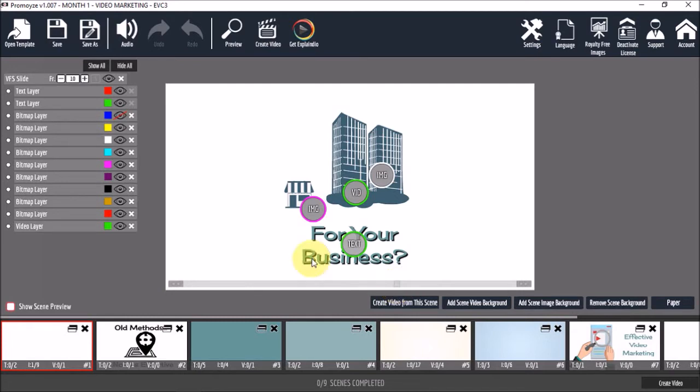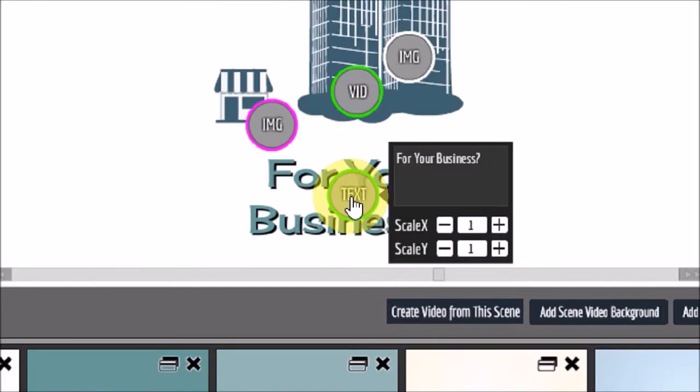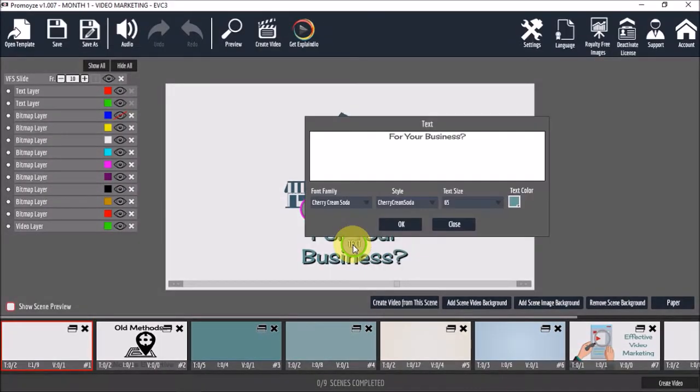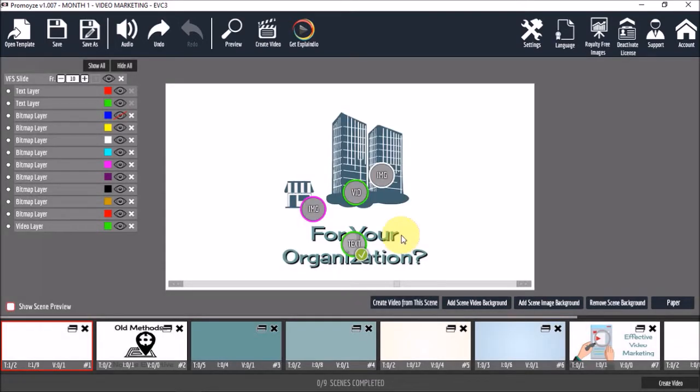Let me use this slider again to bring it back to this position here. Now, if I wanted to change this text right here, let's say from for your business to for your organization, I can just click this text button and then change it right here and click OK. Now, bear in mind that these templates come with a voiceover, so less changes is better.